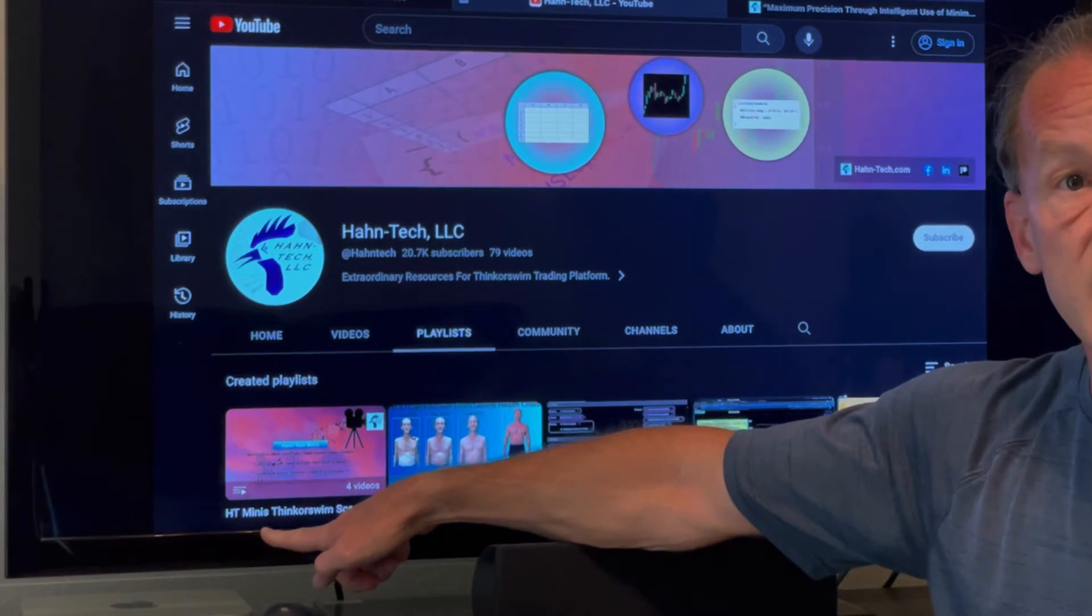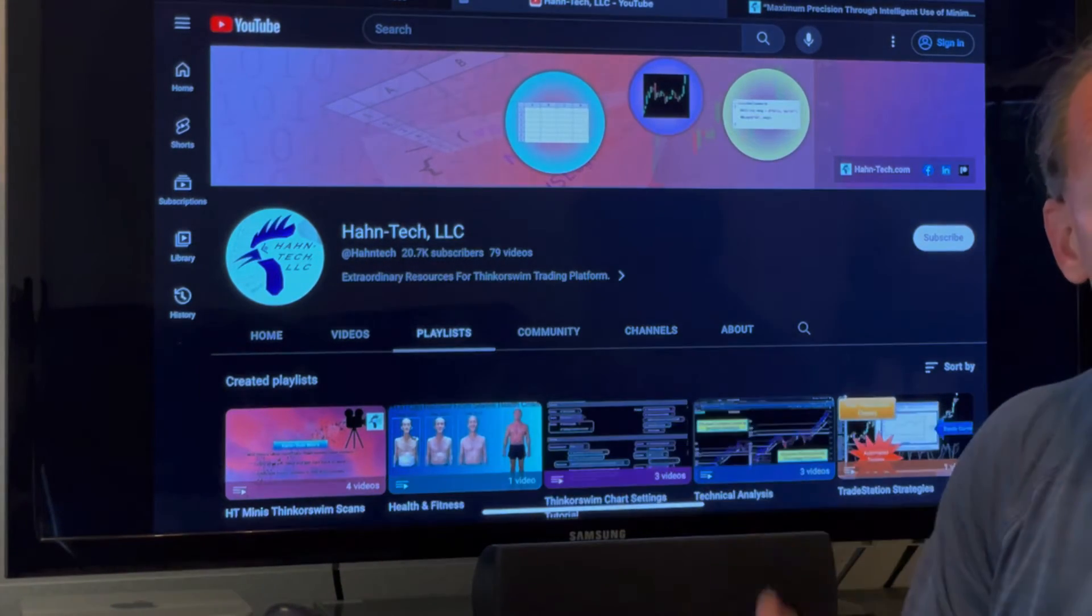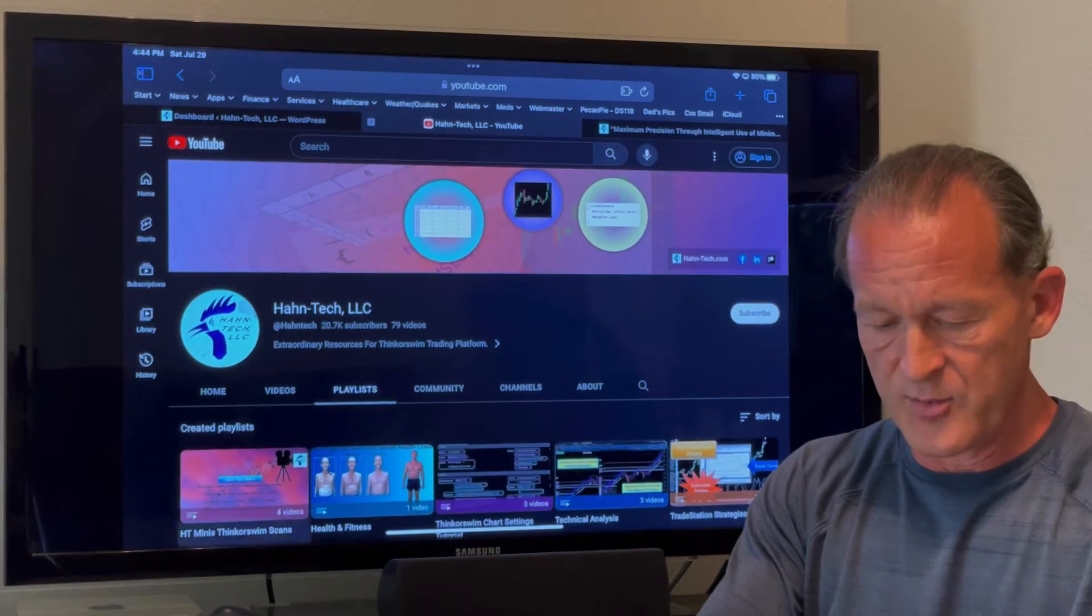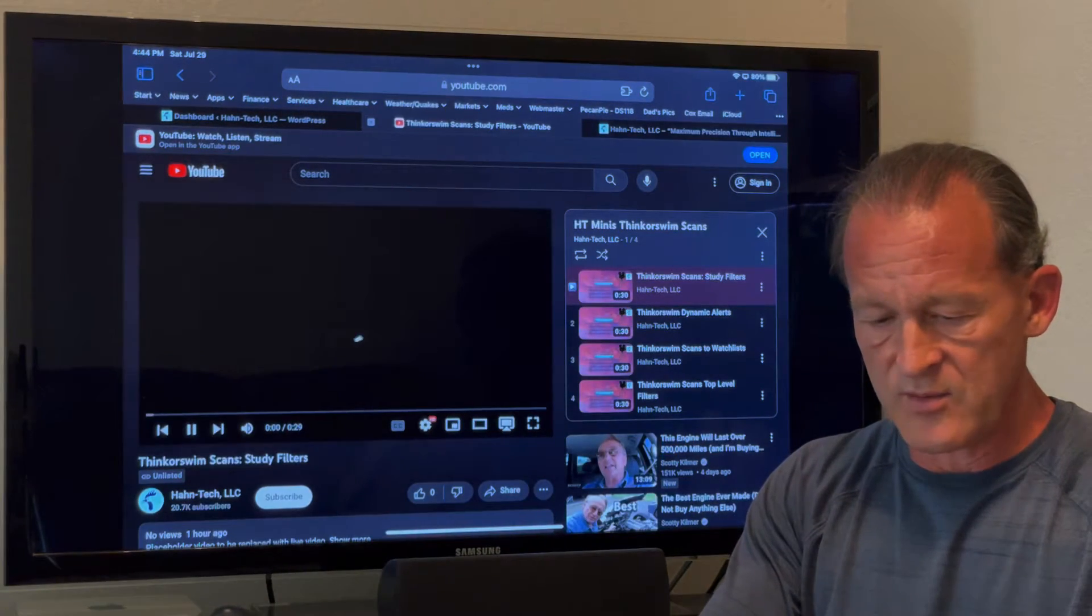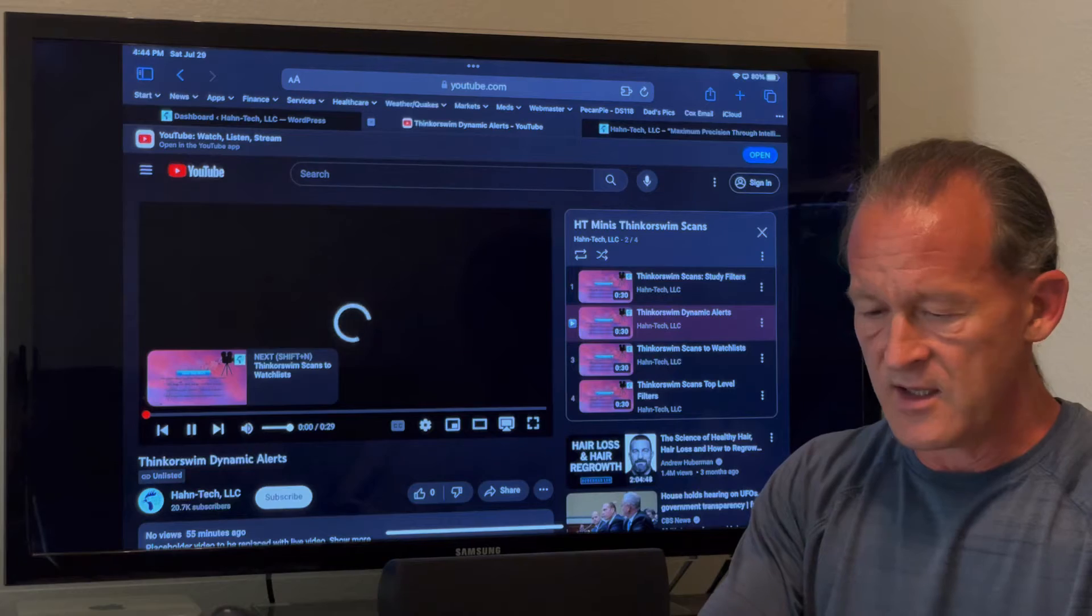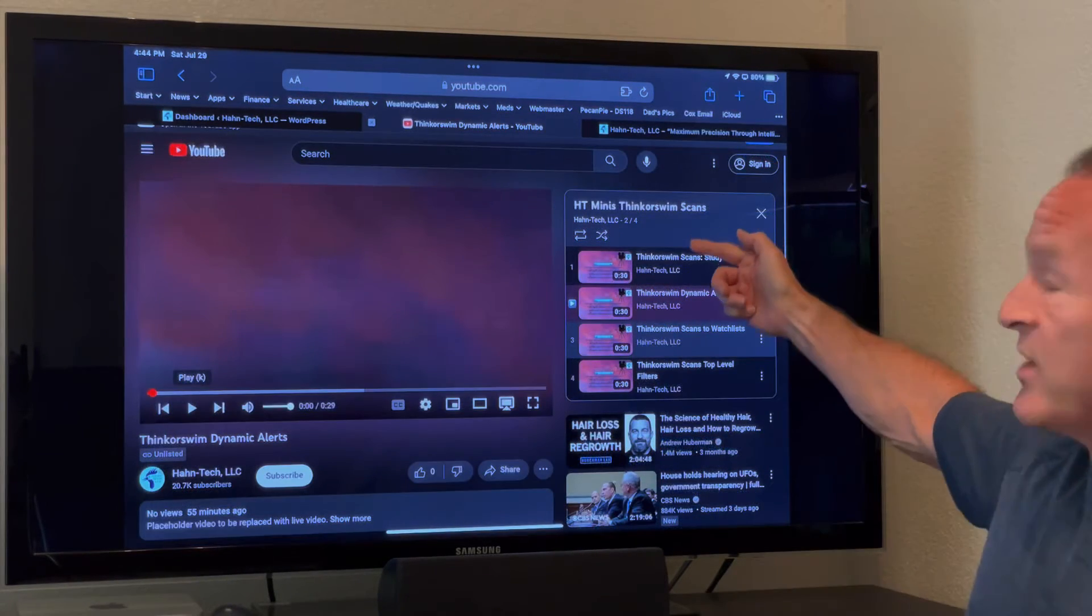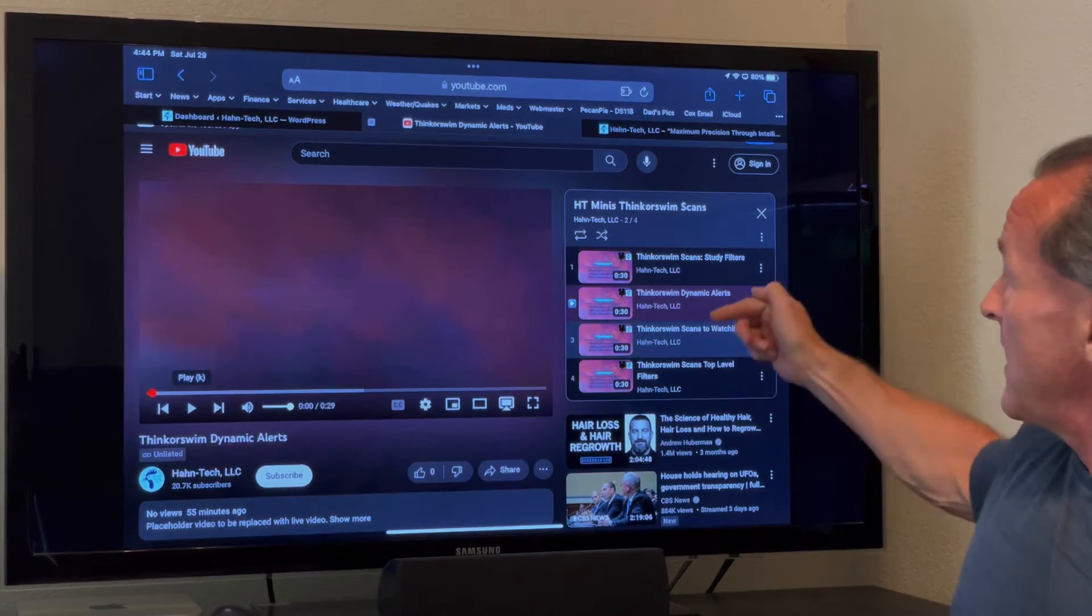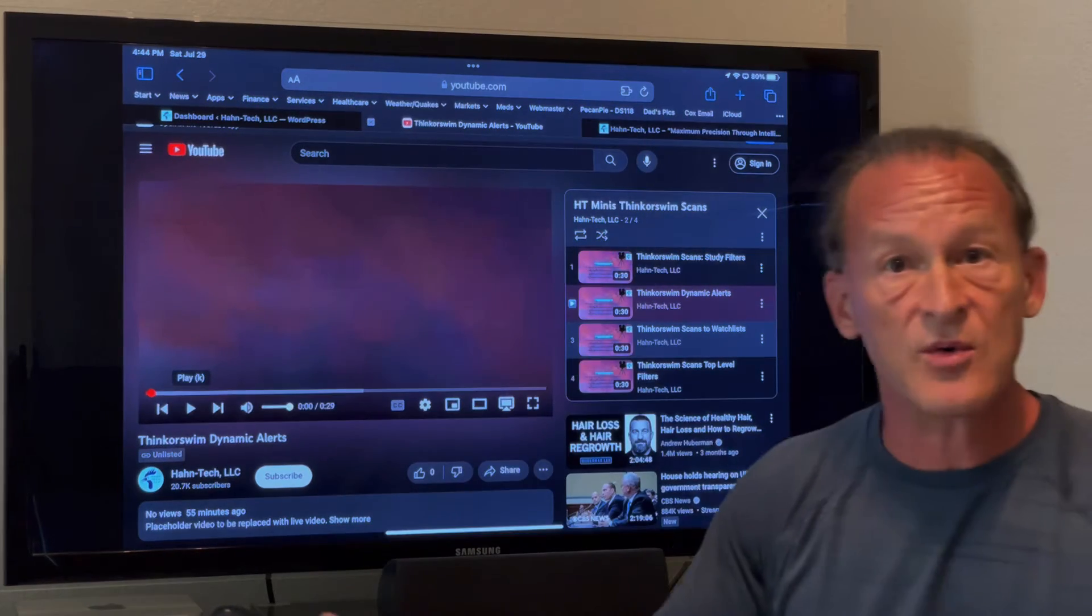Let me show you how to access the playlist. You click right here under playlists and you see all of our created playlists, and you see this one right down here, Hauntek Mini's Thinkorswim scans. So you go ahead and open that up and then you will immediately begin to see the videos there listed and pick whichever one that you want to watch, and then get right on back to your workflow.